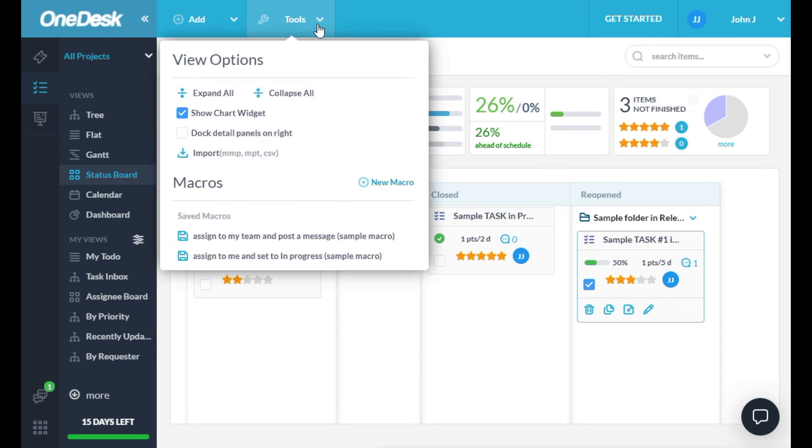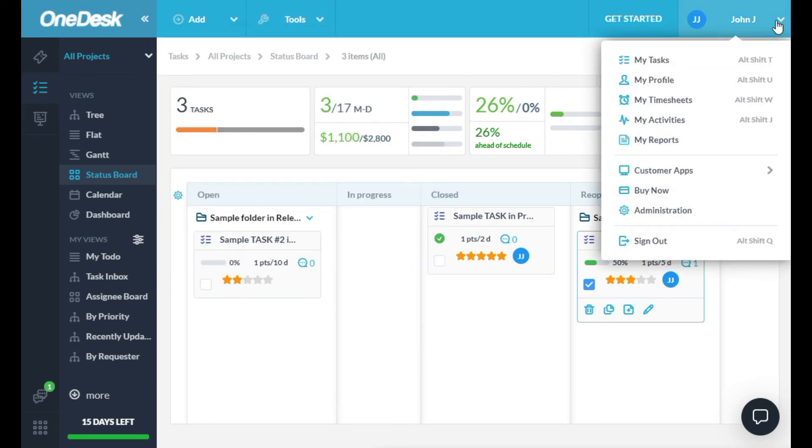The Tools menu has a variety of tools, and under your name, you'll find some useful links to various things. I encourage you to explore these, but one thing I'd like to point out are these links to your customer apps.